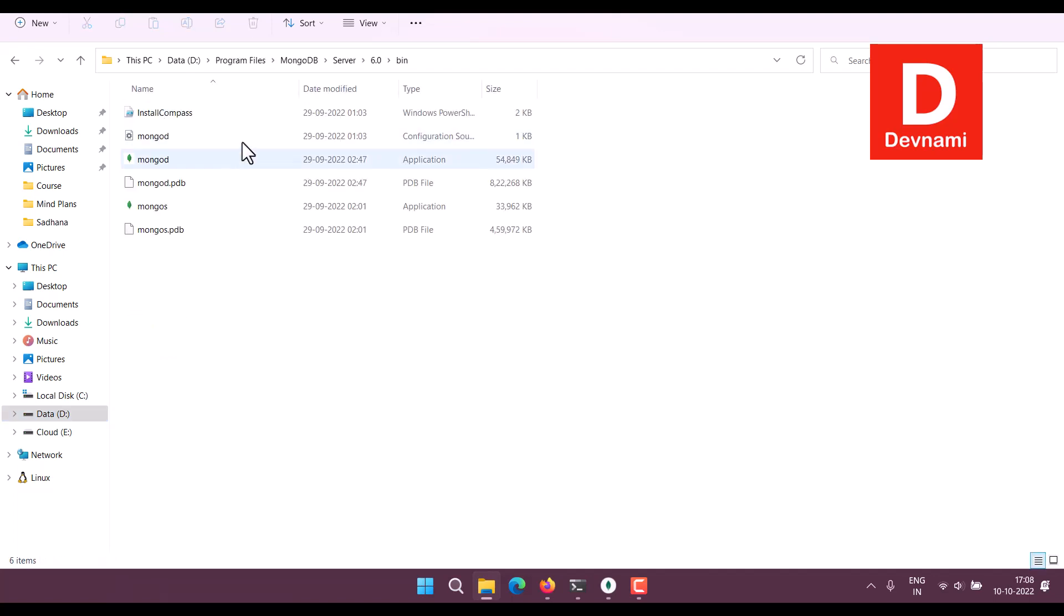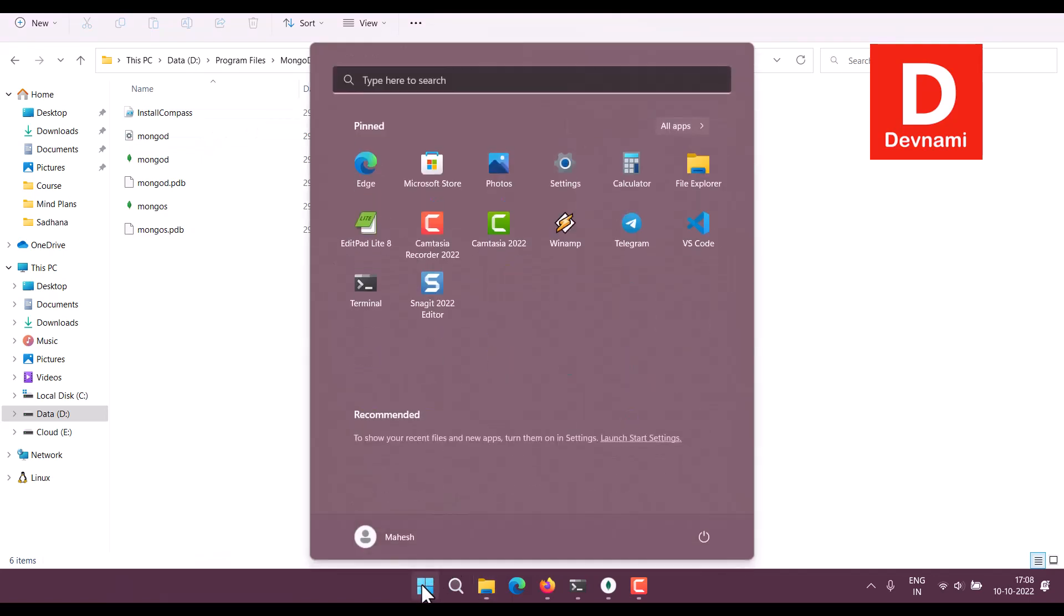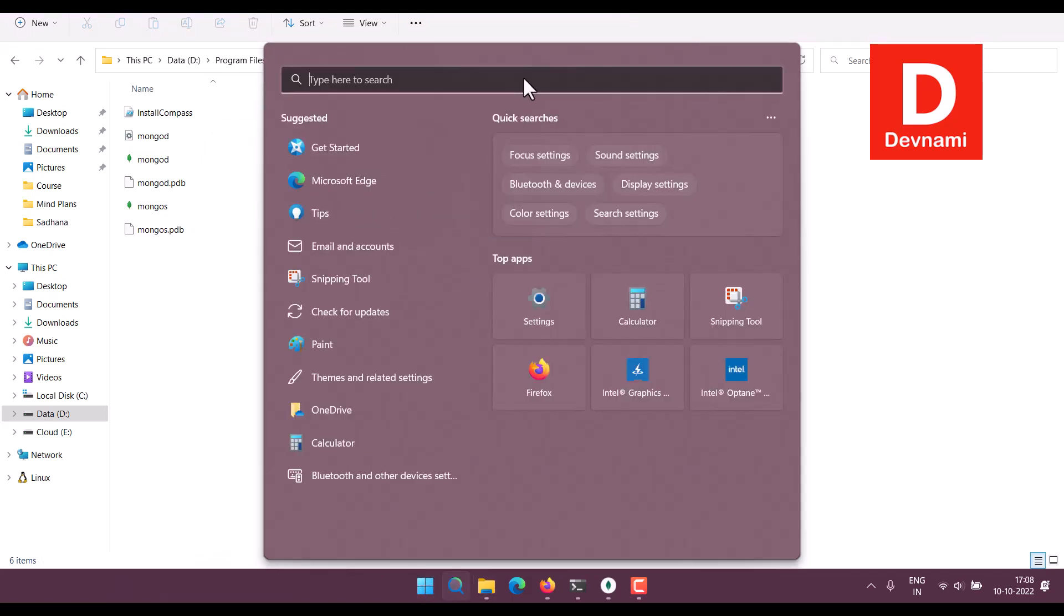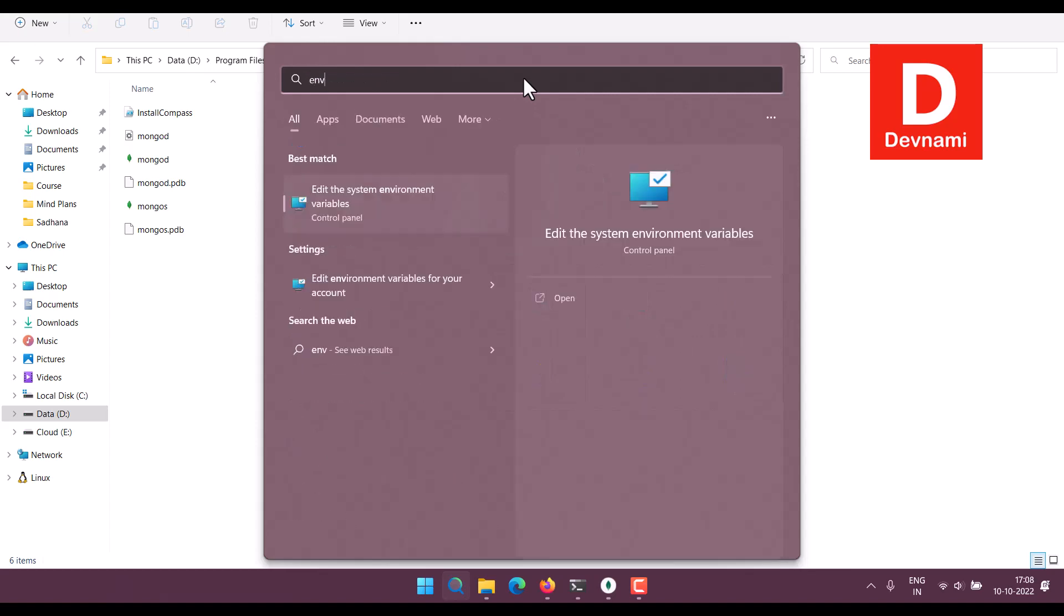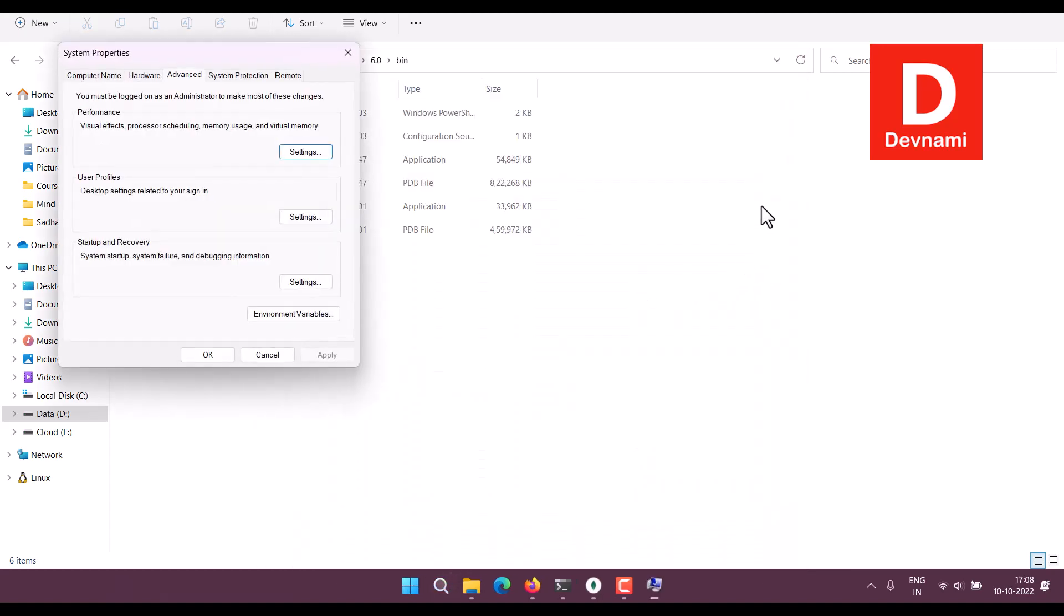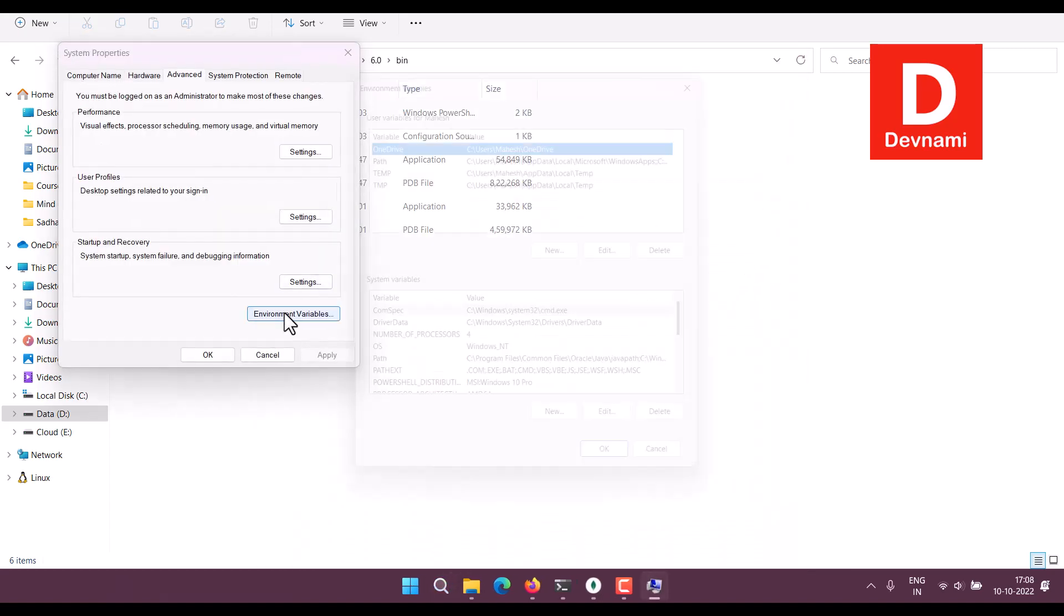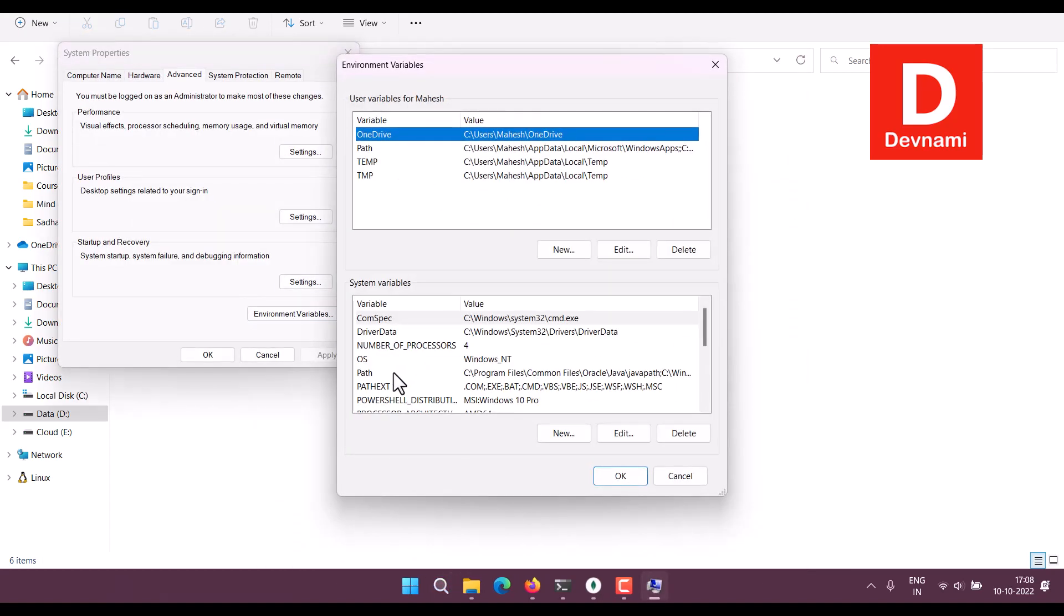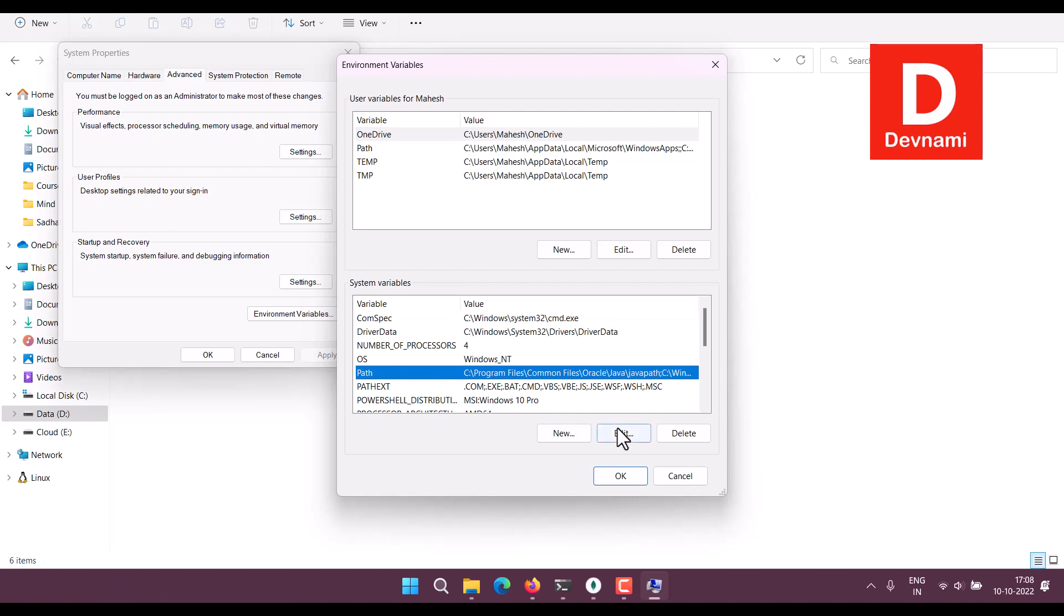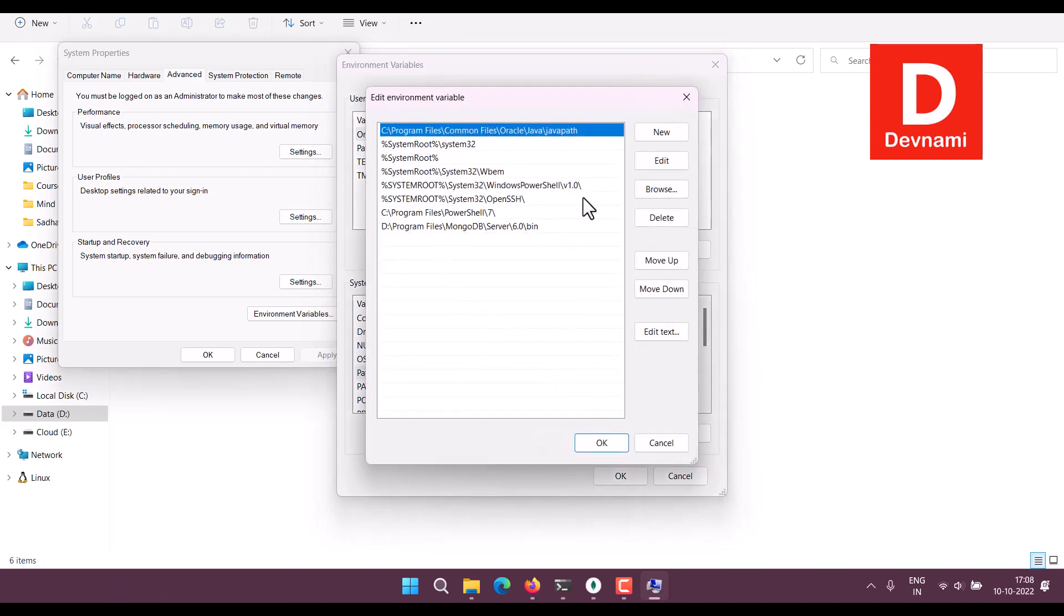Then open environment variables. Now add this path by clicking New, adding this path, click OK, exit.